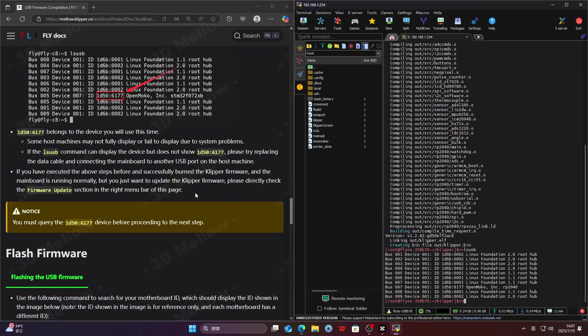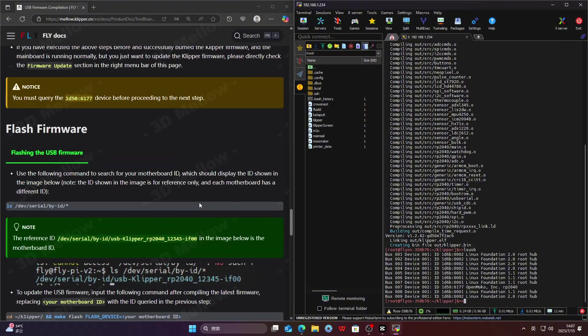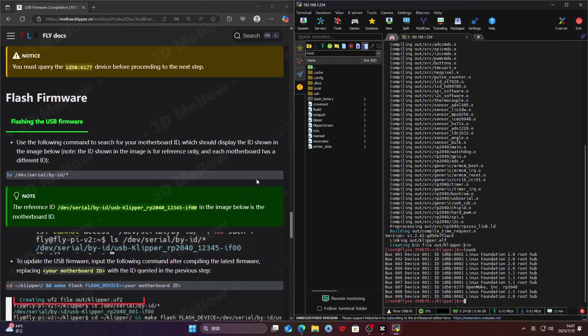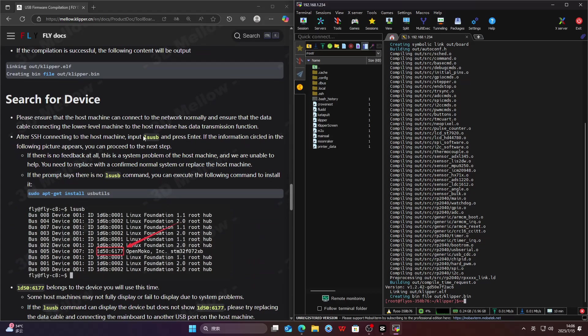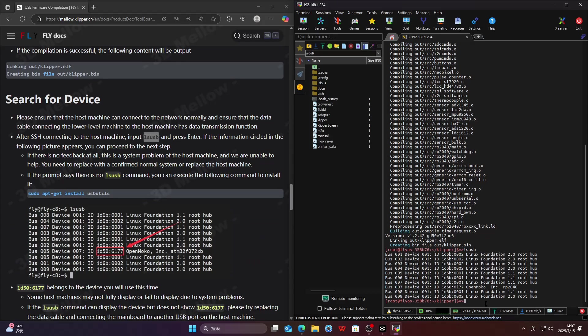If running the lsusb command shows devices but does not list 1D50:6177, this indicates that the specific device is not being recognized. Try switching to a different USB cable and plug the board into another USB port on your host.